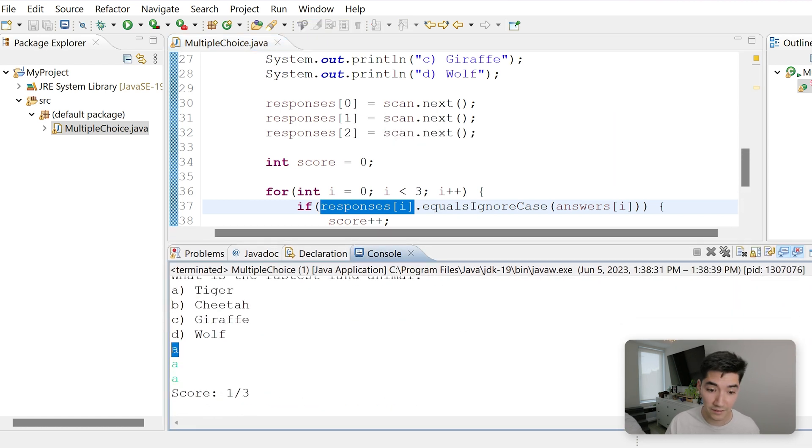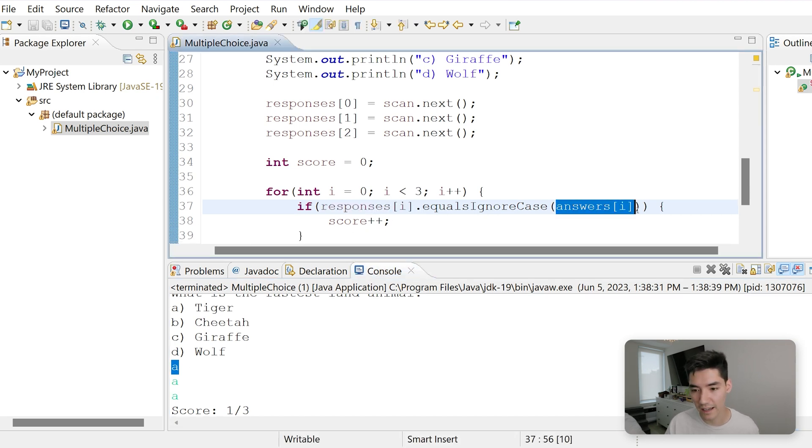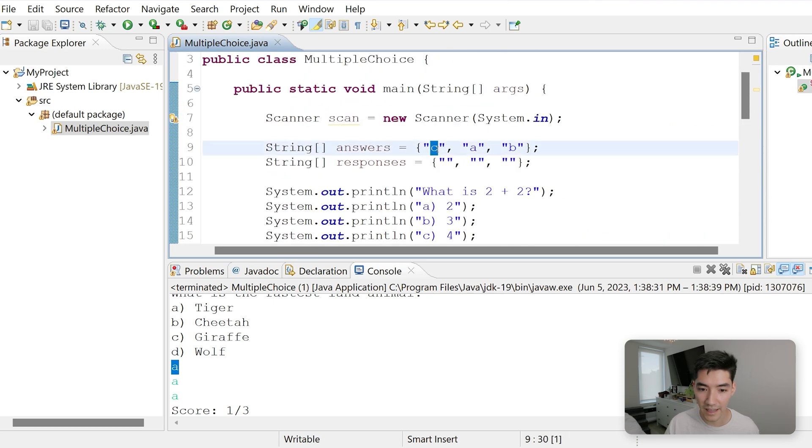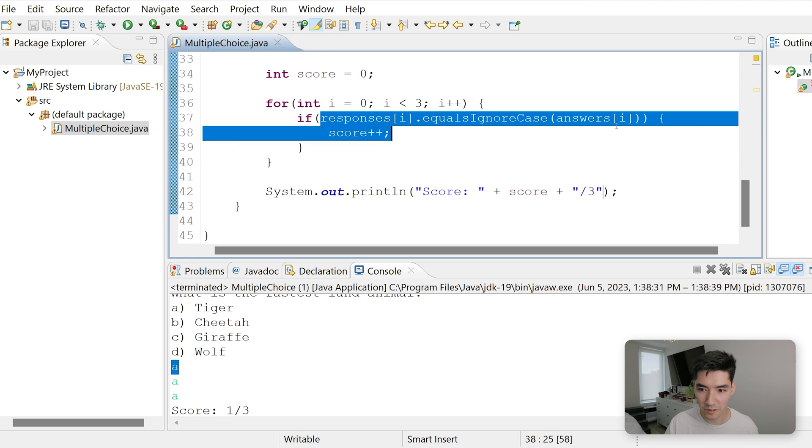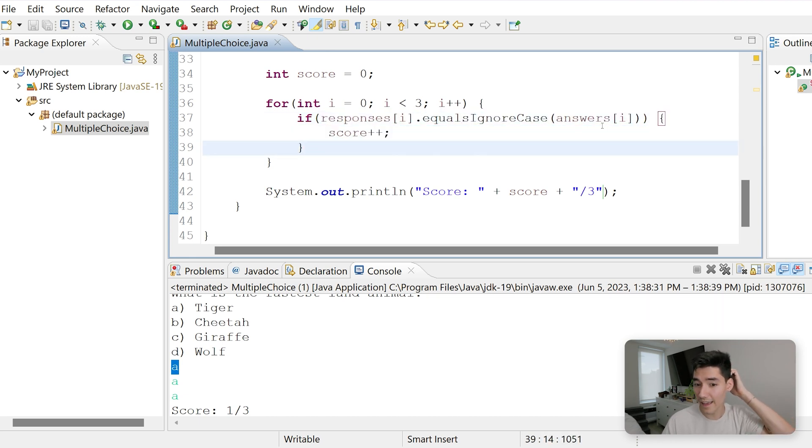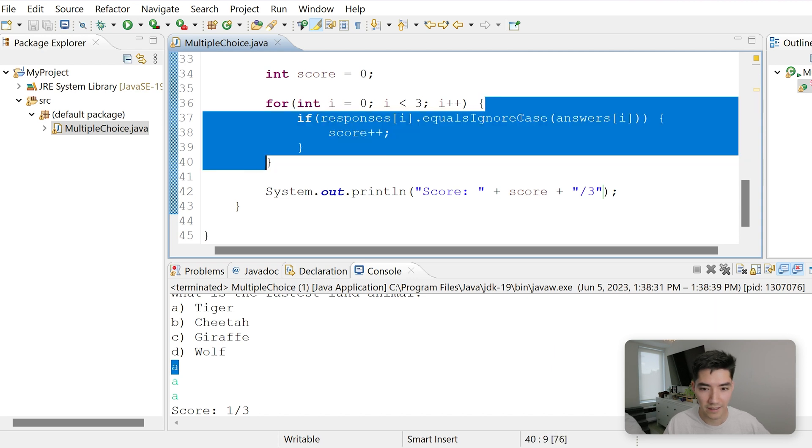If A equals ignore case, answers of i, i is zero. If we go up, answers of zero is C. So if A equals C, increase the score by one. A does not equal C, so score is zero. We go to the top.